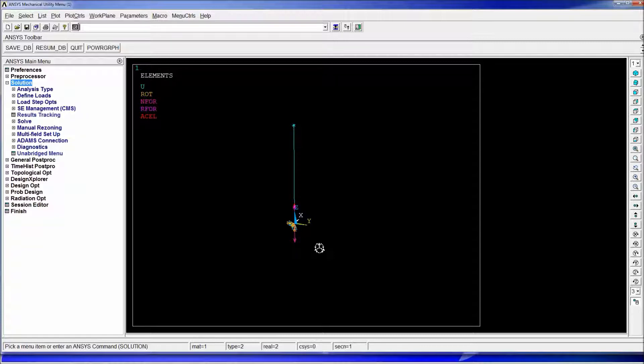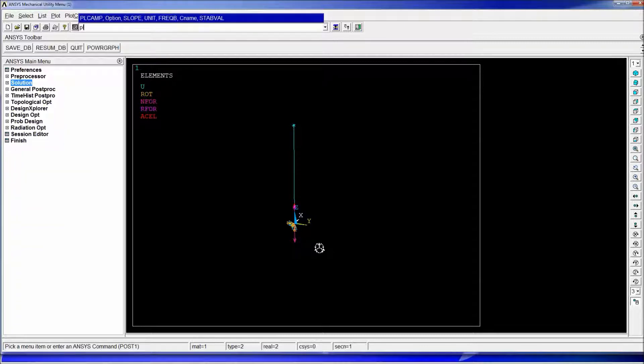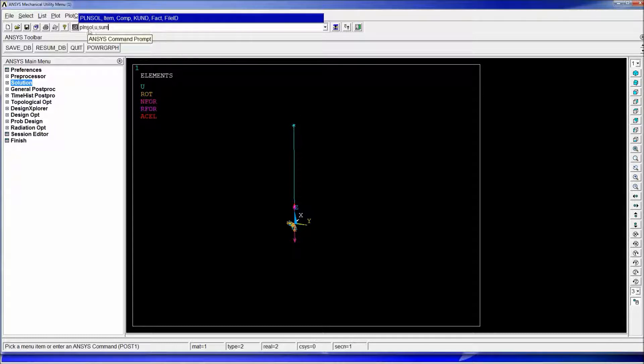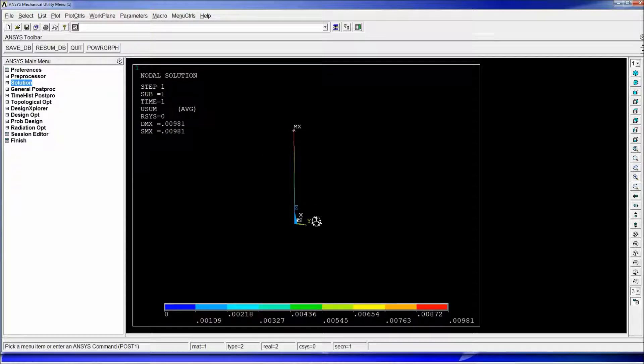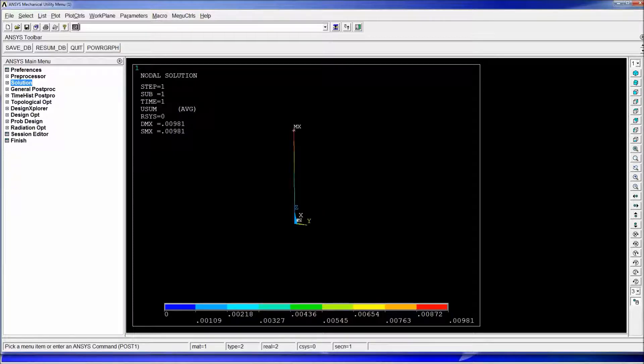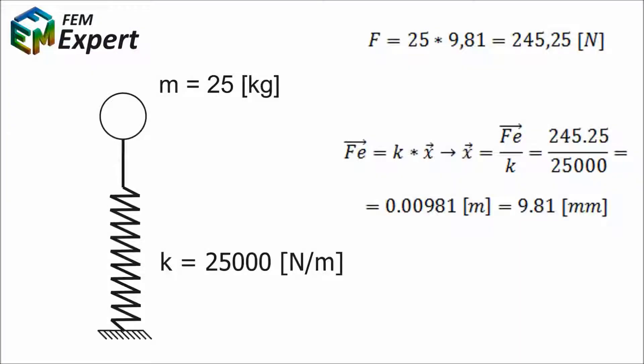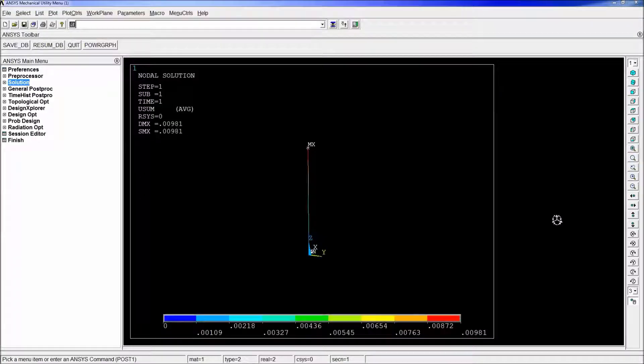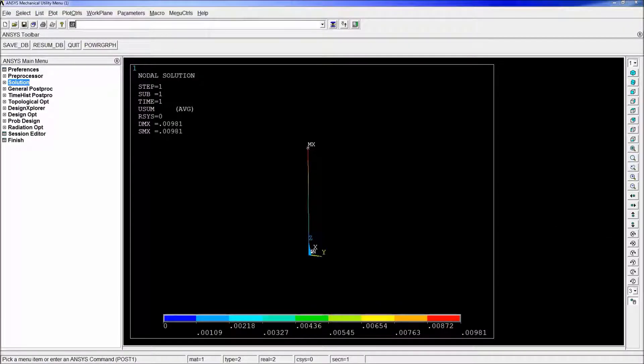Once we have the results we can go to post one and type P and also U sum which is plot nodal solutions the displacement summation. And as we can see we have 0.00981 which is exactly what we obtained in our calculations being equal to 9.81 millimeters. Thank you for watching and we hope you enjoyed this tutorial.